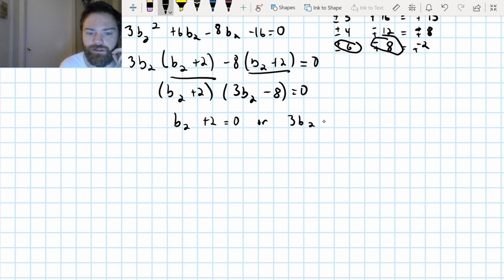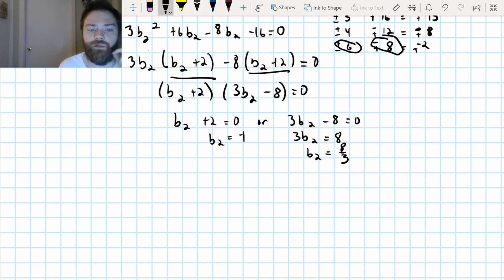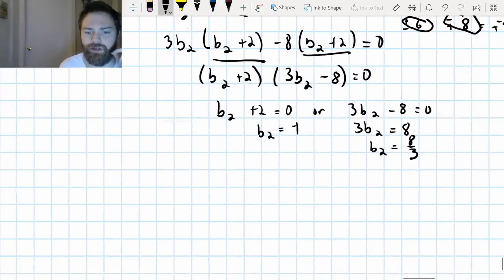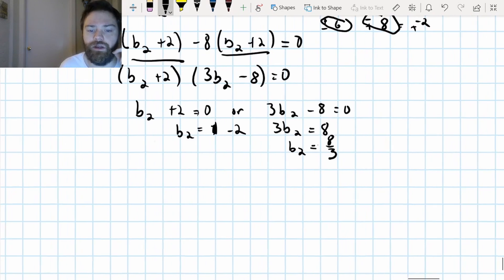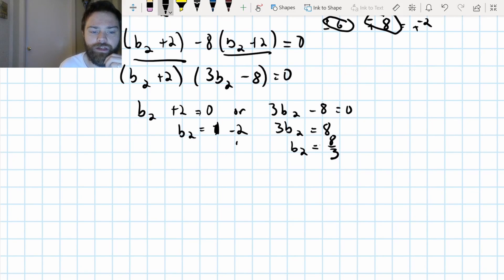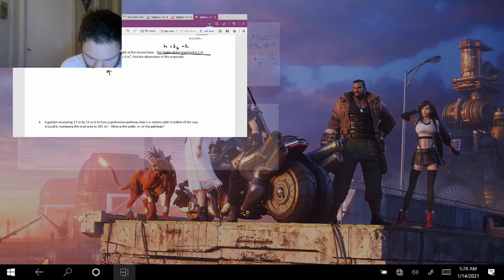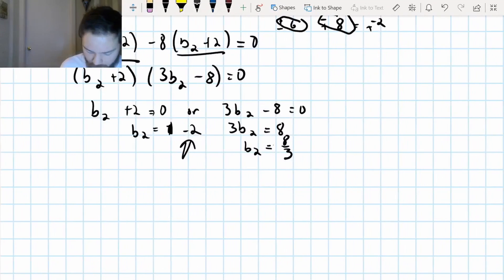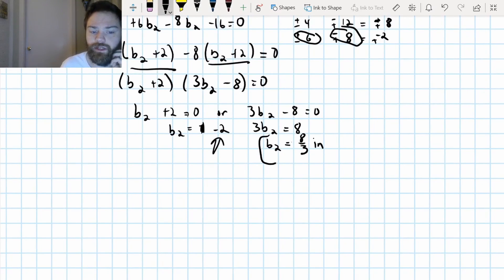I get rid of my extraneous solutions. I get B2 equals negative two and B2 equals eight over three. My base two is eight over three because a negative distance does not make sense in our problem. The area was in inches squared, so these dimensions are in inches. Negative two inches does not make sense as a base, so eight over three has to be the answer.